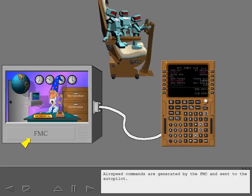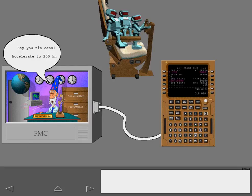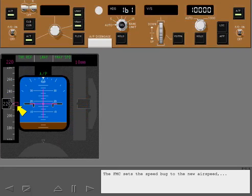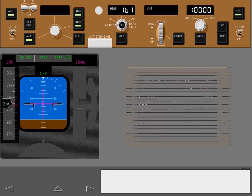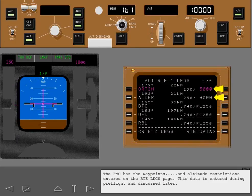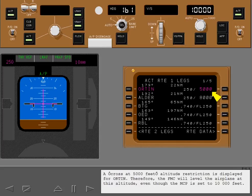Airspeed commands are generated by the FMC and sent to the autopilot. The FMC sets the speed bug to the new airspeed, and pitch is adjusted to accelerate to the new airspeed. The FMC has the waypoints and altitude restrictions entered on the route legs page. This data is entered during pre-flight and discussed later. A cross at 5,000 feet altitude restriction is displayed for ORDIN.